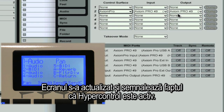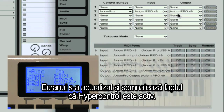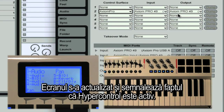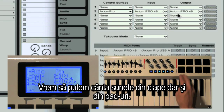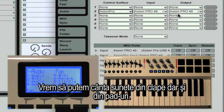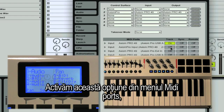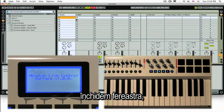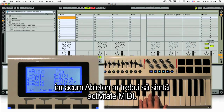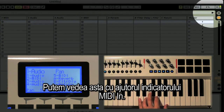Notice that the LCD updated to let us know that the control surface features are enabled. Now we want to be able to play sounds from our keyboard controller and our pads too, so we're going to turn that on from the MIDI ports section. And now Live should be seeing some MIDI data, which we can see from the MIDI in indicator.